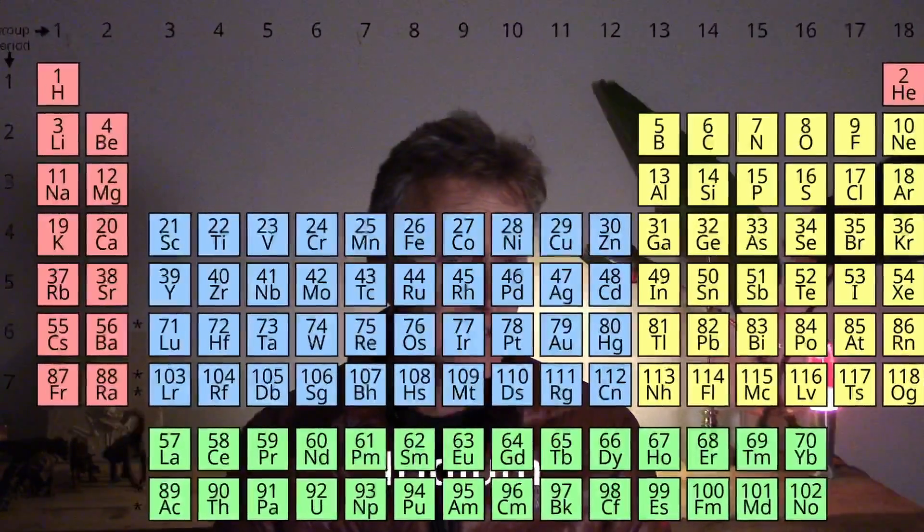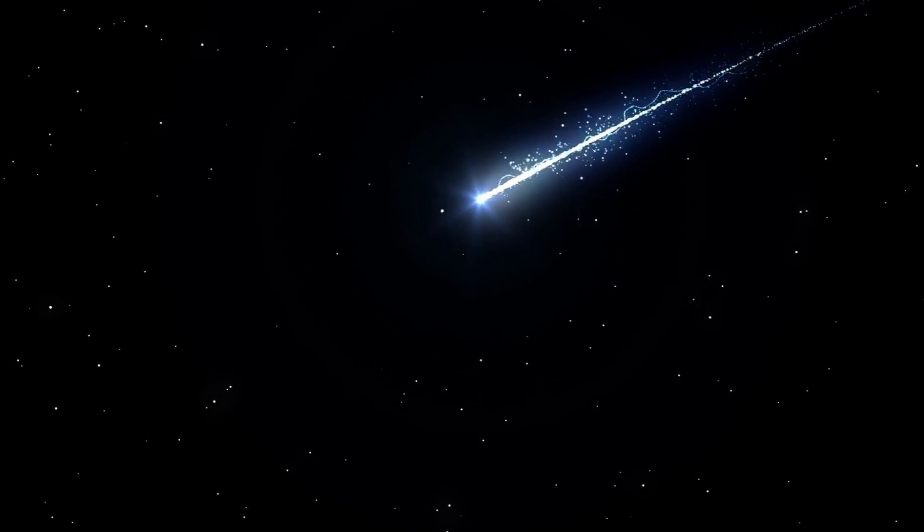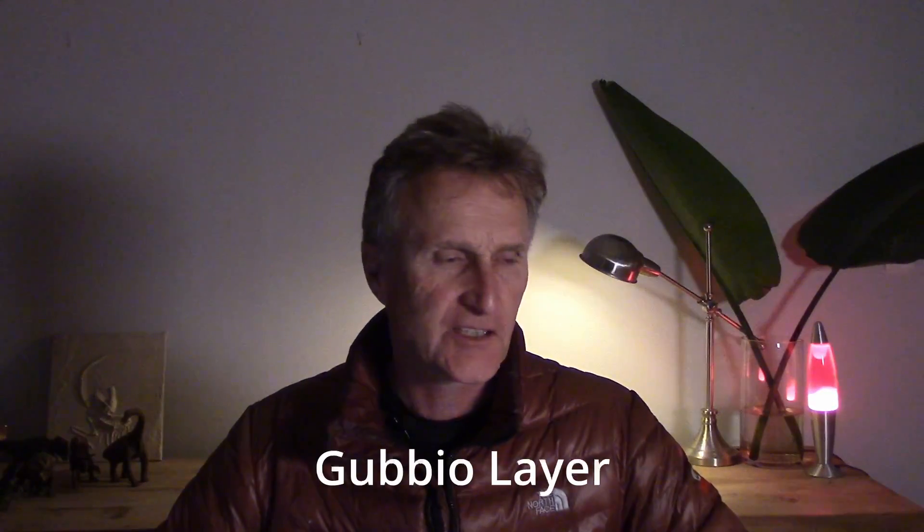Iridium is an element that doesn't occur in great abundance in the Earth's crust, but it's found in great abundance in meteorites, asteroids, and other extraterrestrial bodies. That layer is very famous from a geological and paleontological point of view — it's called the Gubbio layer, and you can go to Italy and see it. They also found little globules of glass called tektites, which form from high-velocity impacts. When something hits planet Earth at great velocity you get these tektites forming, and they found glassy globules in that Gubbio layer.